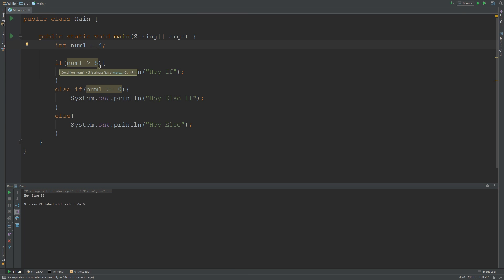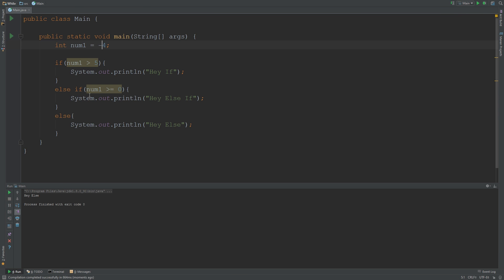So what happens if I change to minus 4? These if statements can come in handy, especially when there's user input involved. What we'll find out is it's going to say hey else. That's what you should expect. So you see how the selection statements or decision-making statements work.